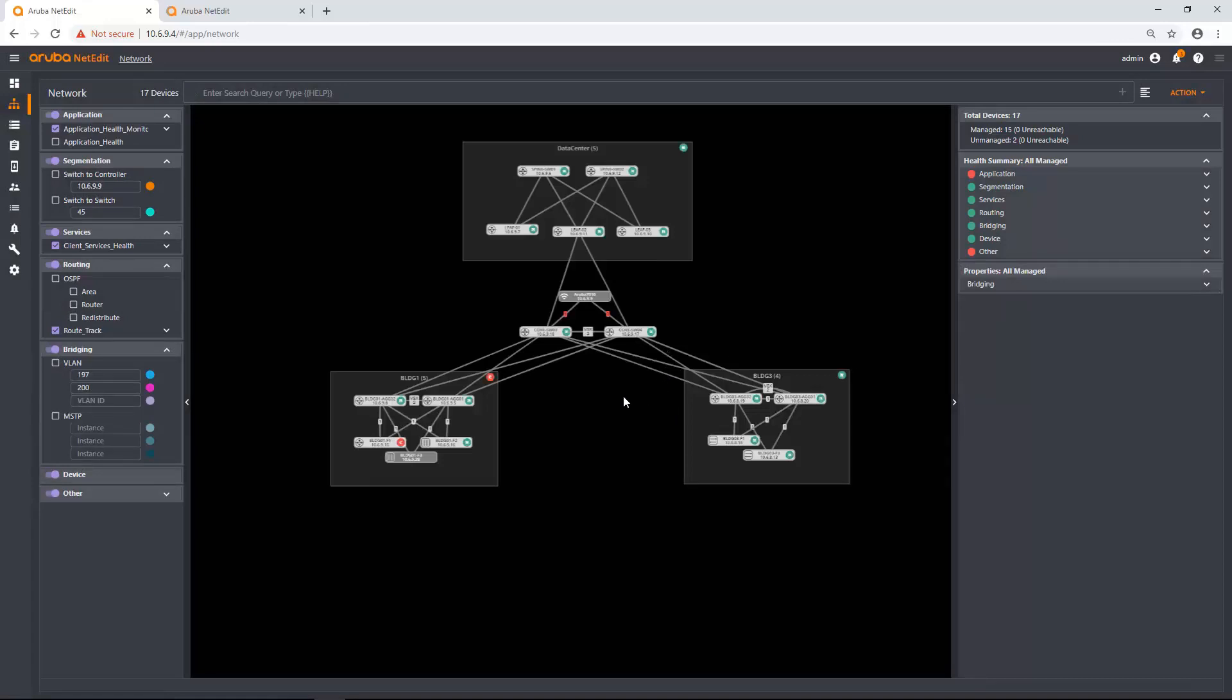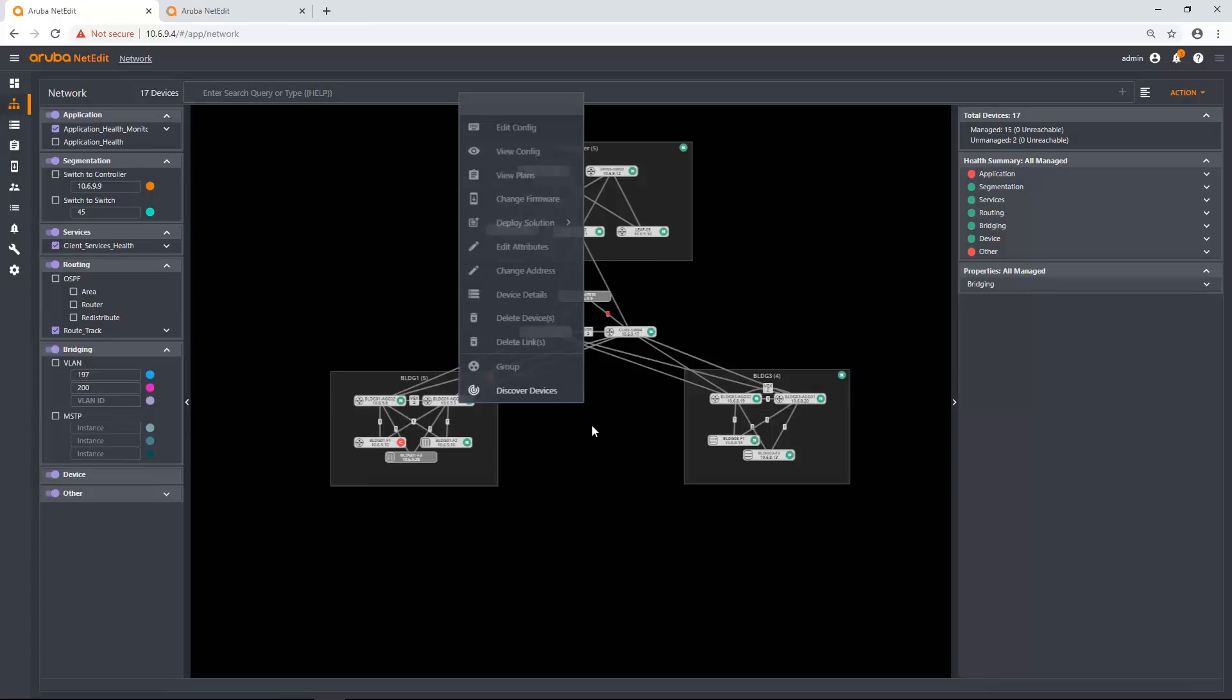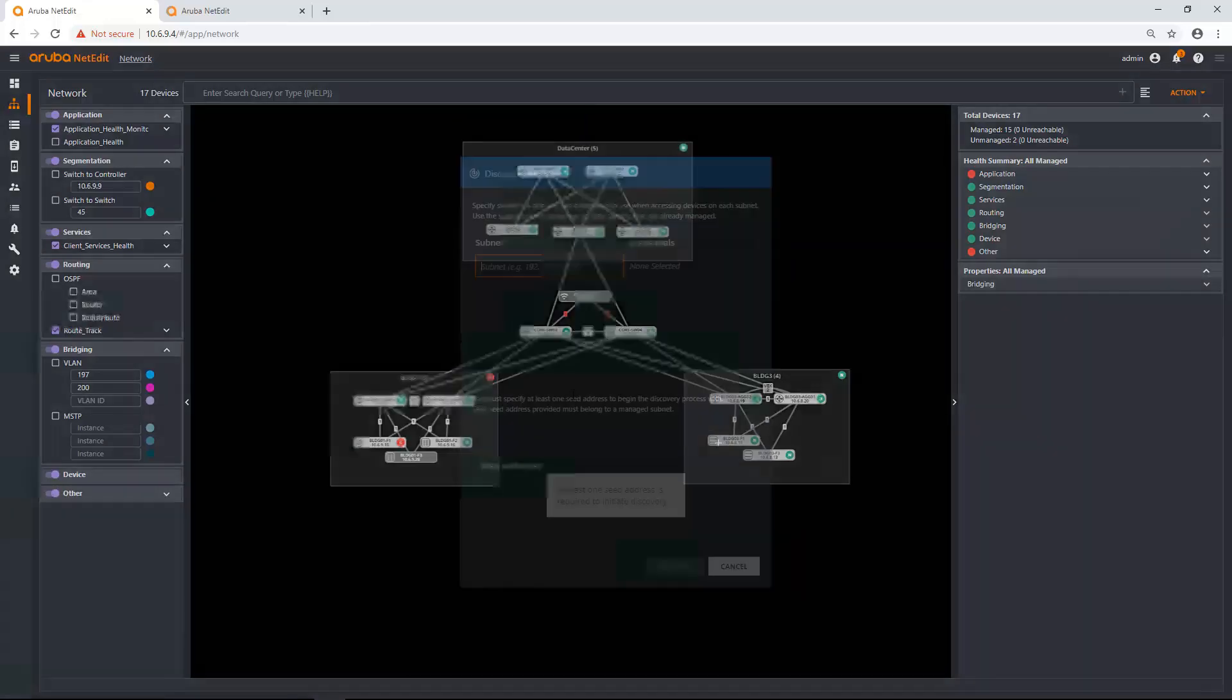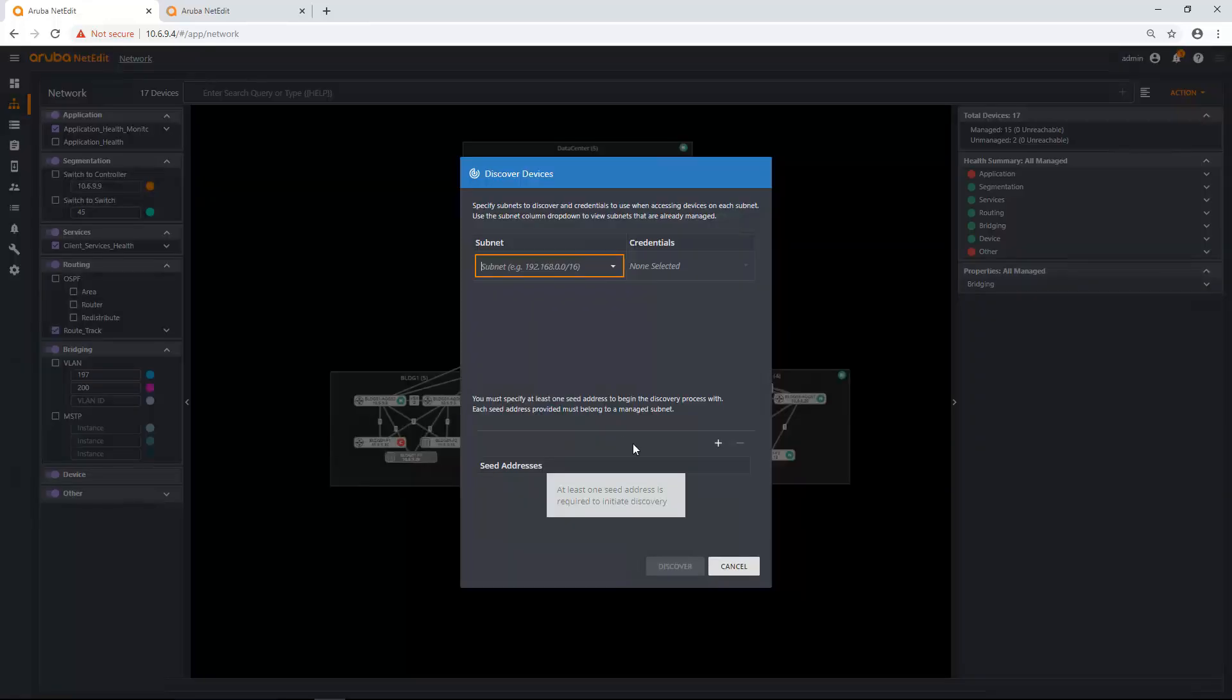And here you see I have a big chunk missing. You can also see I grouped some of my devices in the topology view. So what I'm going to do is I'm going to add a couple more devices manually. So I'm going to right click the background. Once again, click discover devices. And instead of adding that managed subnet,